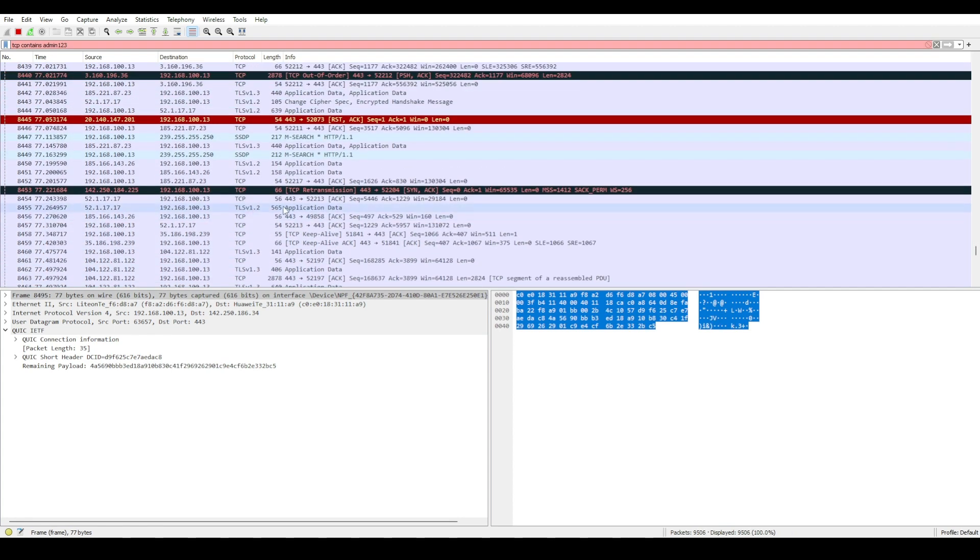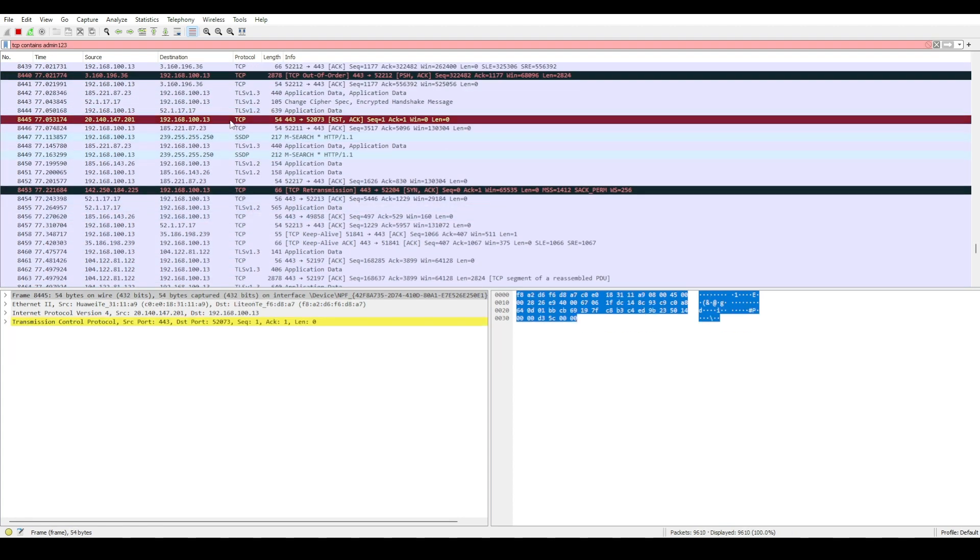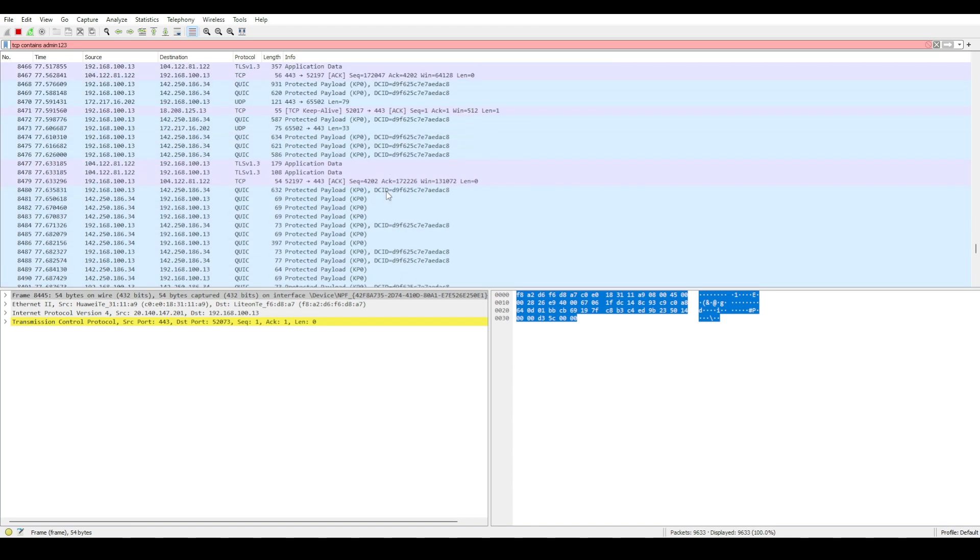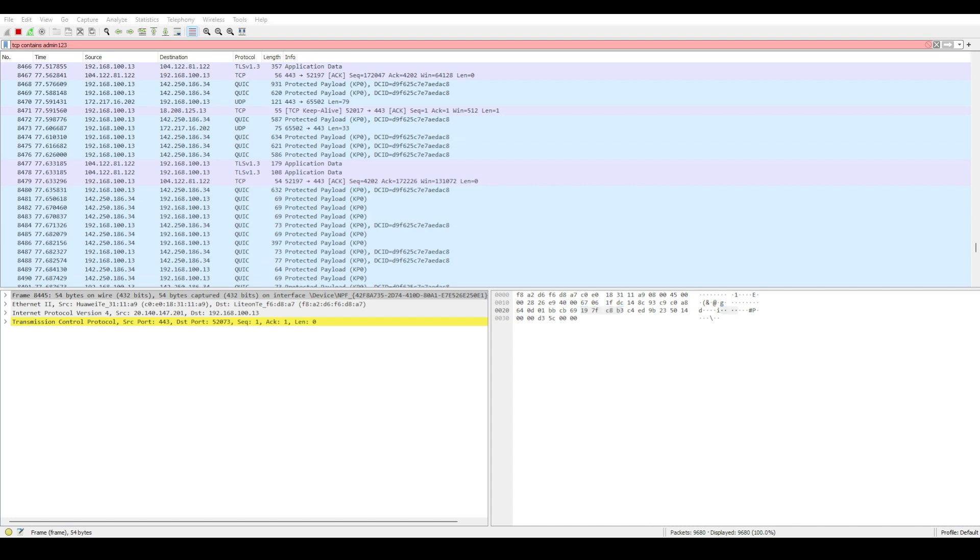After submitting the form, I switched back to Wireshark and search for password and there it is. My credentials in plain text in the HTTP POST request.